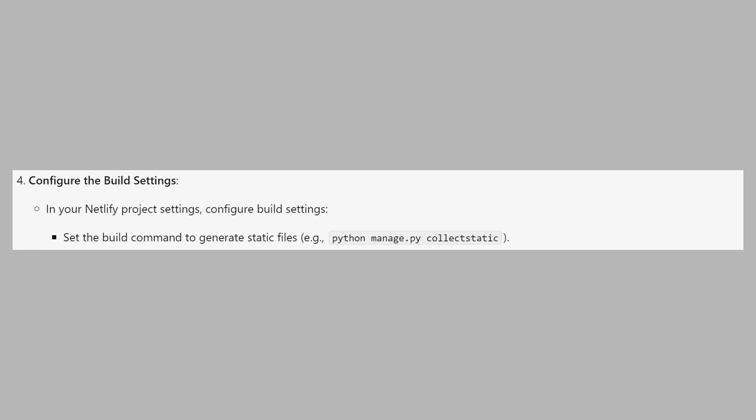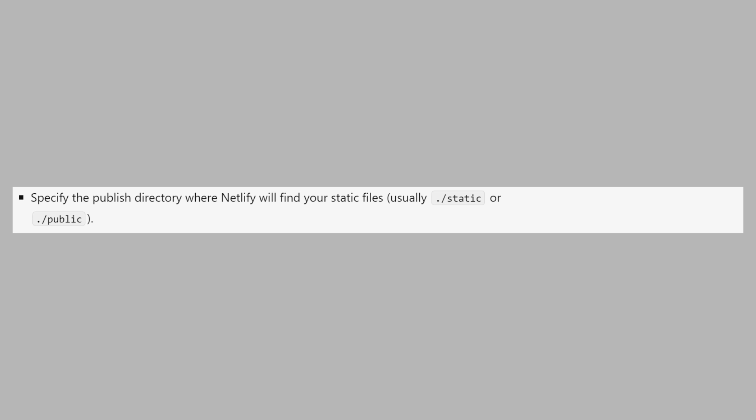In your Netlify project settings, configure build settings and set the build command to generate static files. Now specify the published directory where Netlify will find your static files, usually static or public.